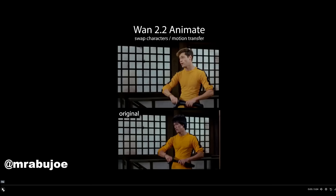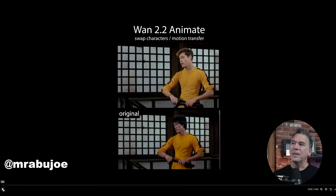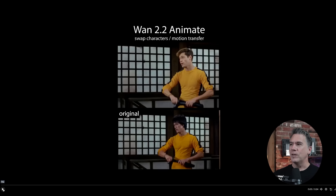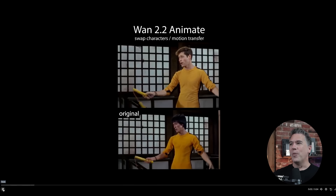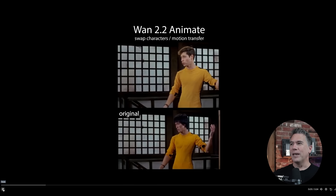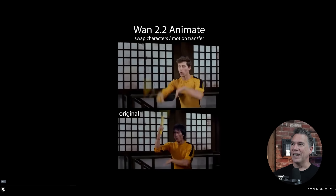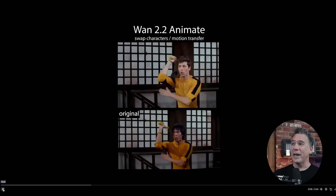Links are of course down below. And because it is open source, expect a lot of improvements to start happening over the course of the next few weeks. One last one before we go — Mr. Abu Joe put this one together using an image of Sam Altman. That's pretty awesome and hilarious. Yeah, I love that.